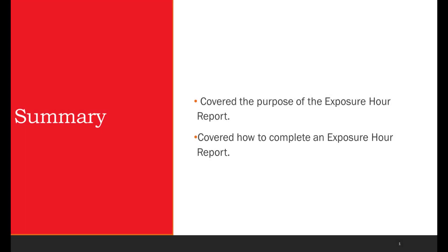In summary, we covered the purpose of the exposure hour report and how to complete an exposure hour report. We thank you for watching and we hope you found this video informative.